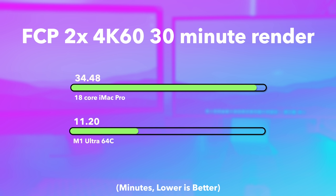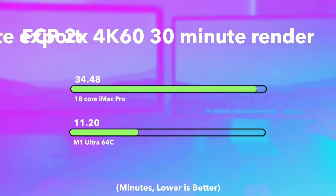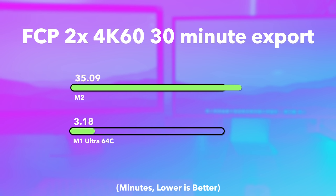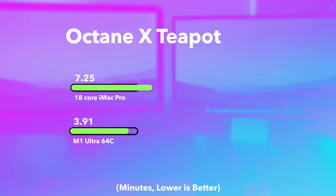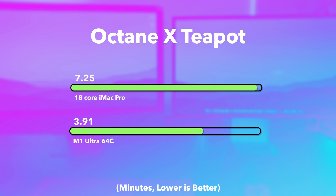For the M1 Ultra 64 core, it takes just 11 minutes and 18 seconds to render two 4K 60fps 30-minute clips compared to over 34 minutes on the iMac Pro. And exporting it, well, that's even more ridiculous. Three minutes on the M1 Ultra, 35 on the iMac Pro. That's like ludicrously different. But things aren't always like that. If you fire up Octane X and do the Teapot render target, there we see about four minutes on the M1 Ultra and a little over seven on the iMac Pro, a much smaller gap.